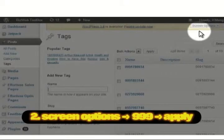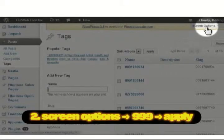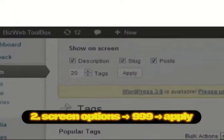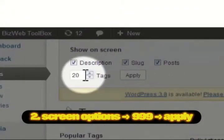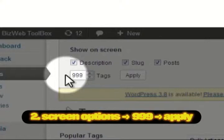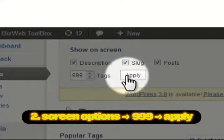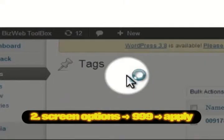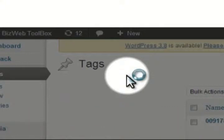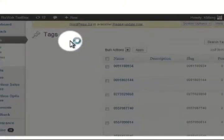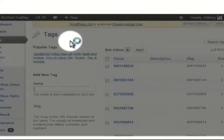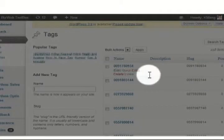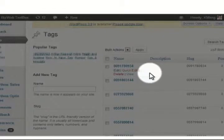At the top, click on Screen Options and type 999 in the field, and click Apply. Now you'll be able to list all your tags on one page. You may try going beyond 999 if you need to.